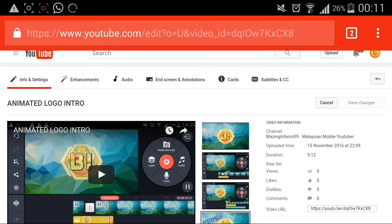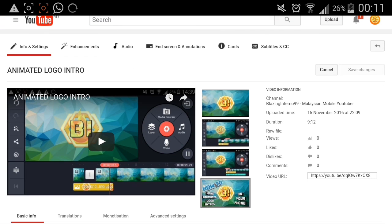That's it for today's tutorial on how to put thumbnails in your videos using your phone. This was suggested by a guy called Artimajor — thanks for requesting this video. I always read requests and try to do as many as I can. If you guys enjoyed, please leave a like, a comment, and subscribe for more.